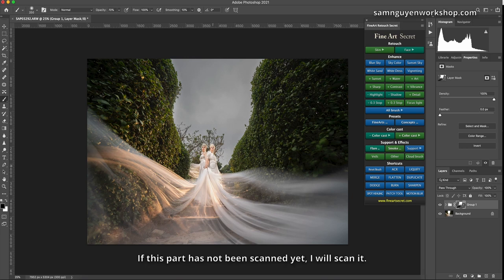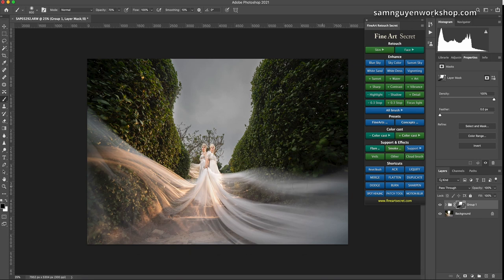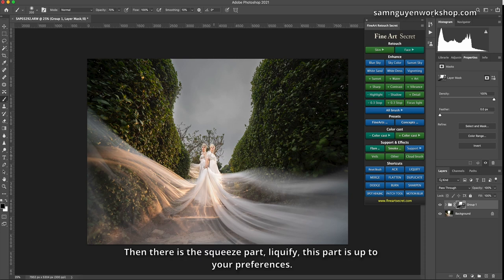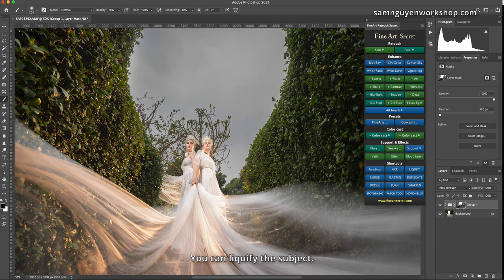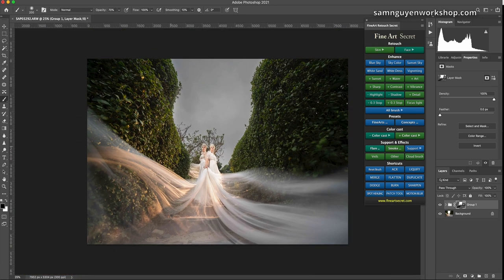If this part has not been scanned yet, I will scan it. Then there is the squeeze part, liquify, this part is up to your preferences. You can liquify the subject. After I save the details of the sky, so now I will put the color in the clouds.